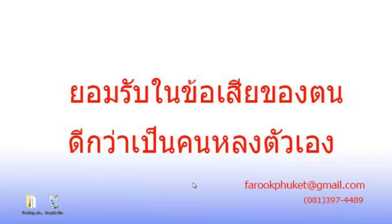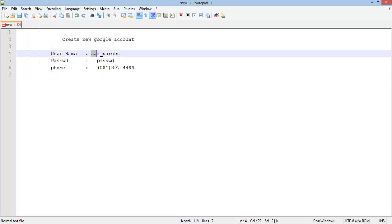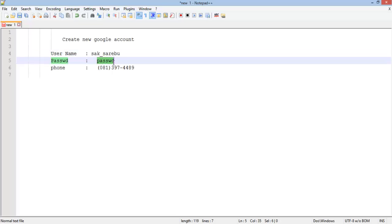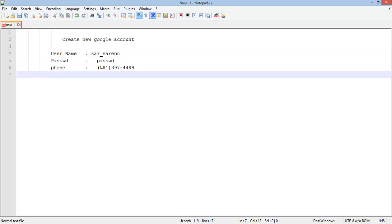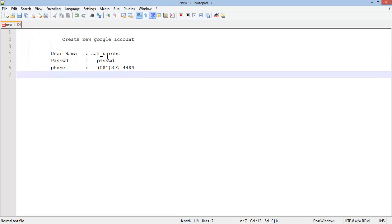Hello everybody. In this video we're going to create a new Gmail account. We're going to create a new username for Sark Saripu — a username, a password, and a phone number. Just three lines of things.